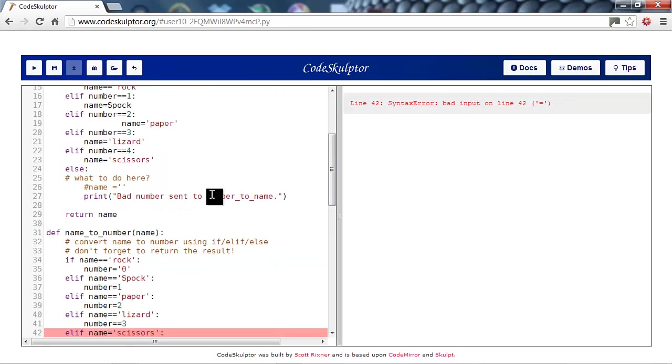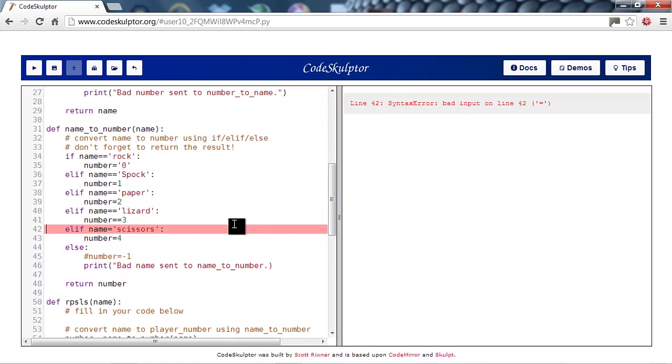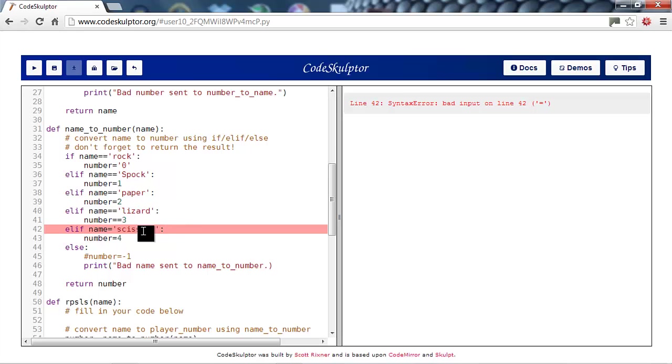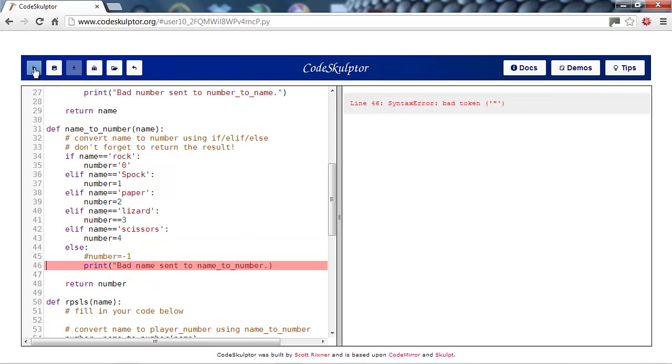Okay, next. Syntax error bad input on line 42 equals. Else if name equals scissors. Well, at first glance, you might think that there's nothing wrong with this line as well. But, since it's a comparison, we need the double equals and not a single equals. So, we'll put in our double equals. And continue.